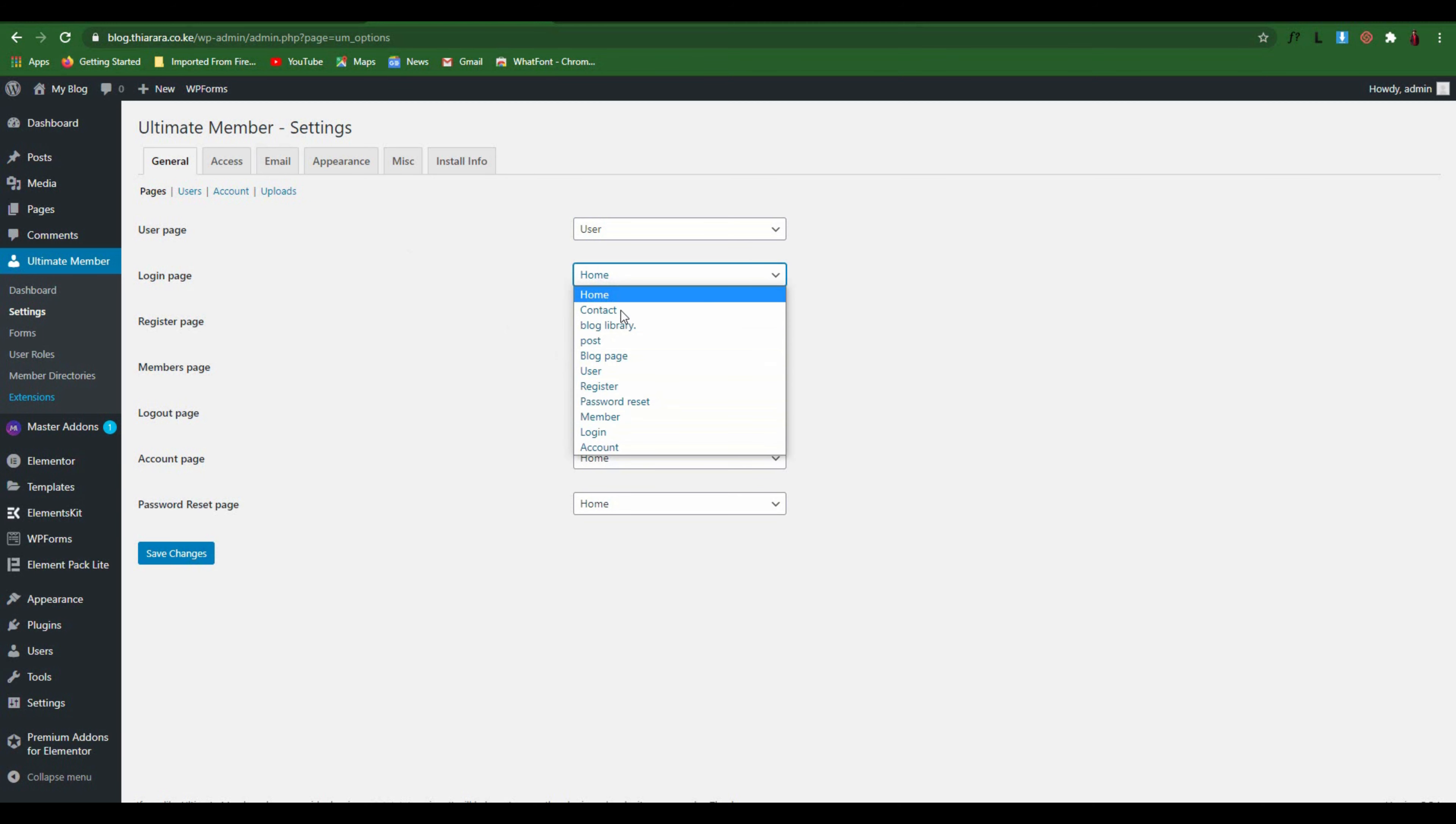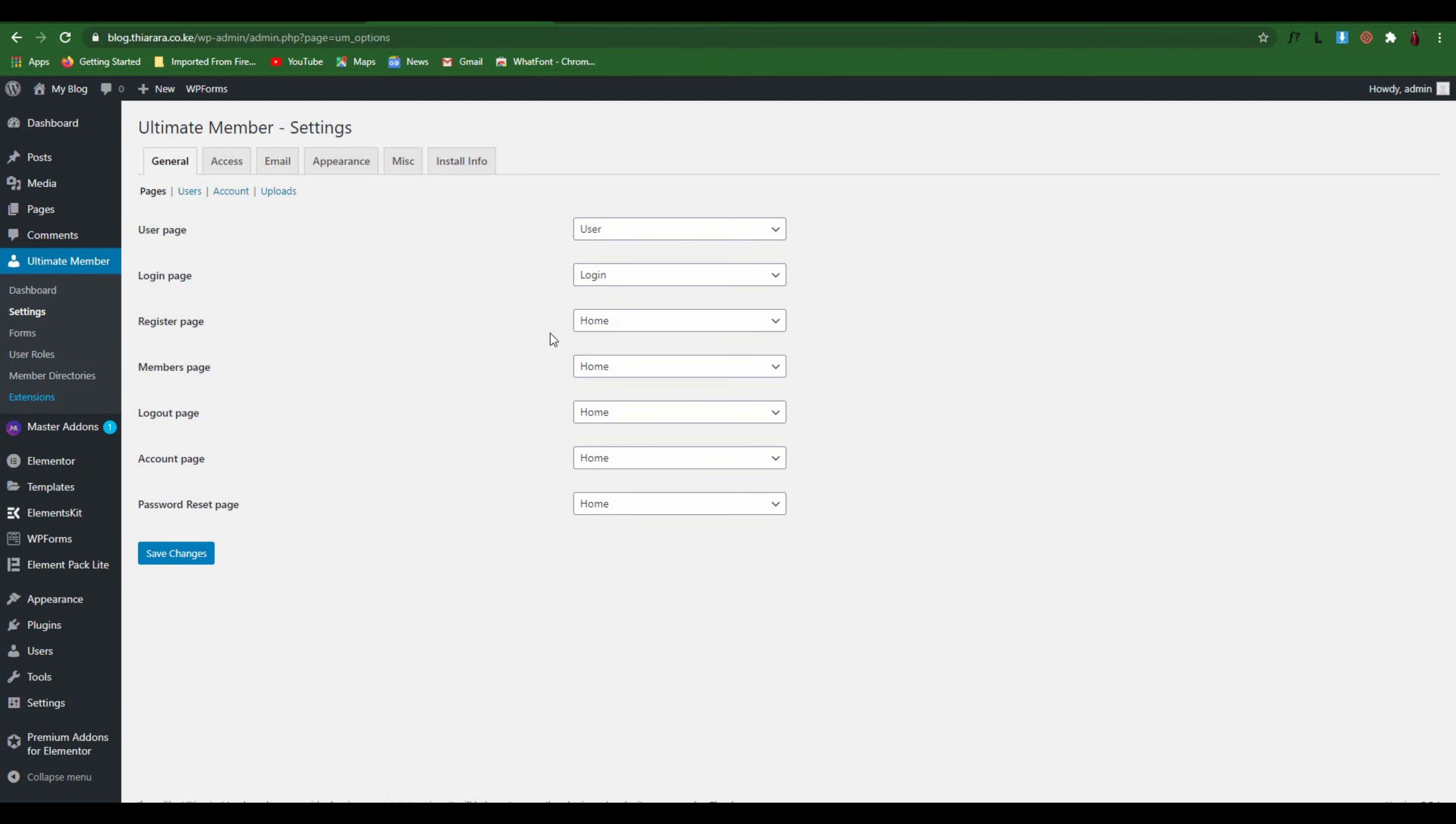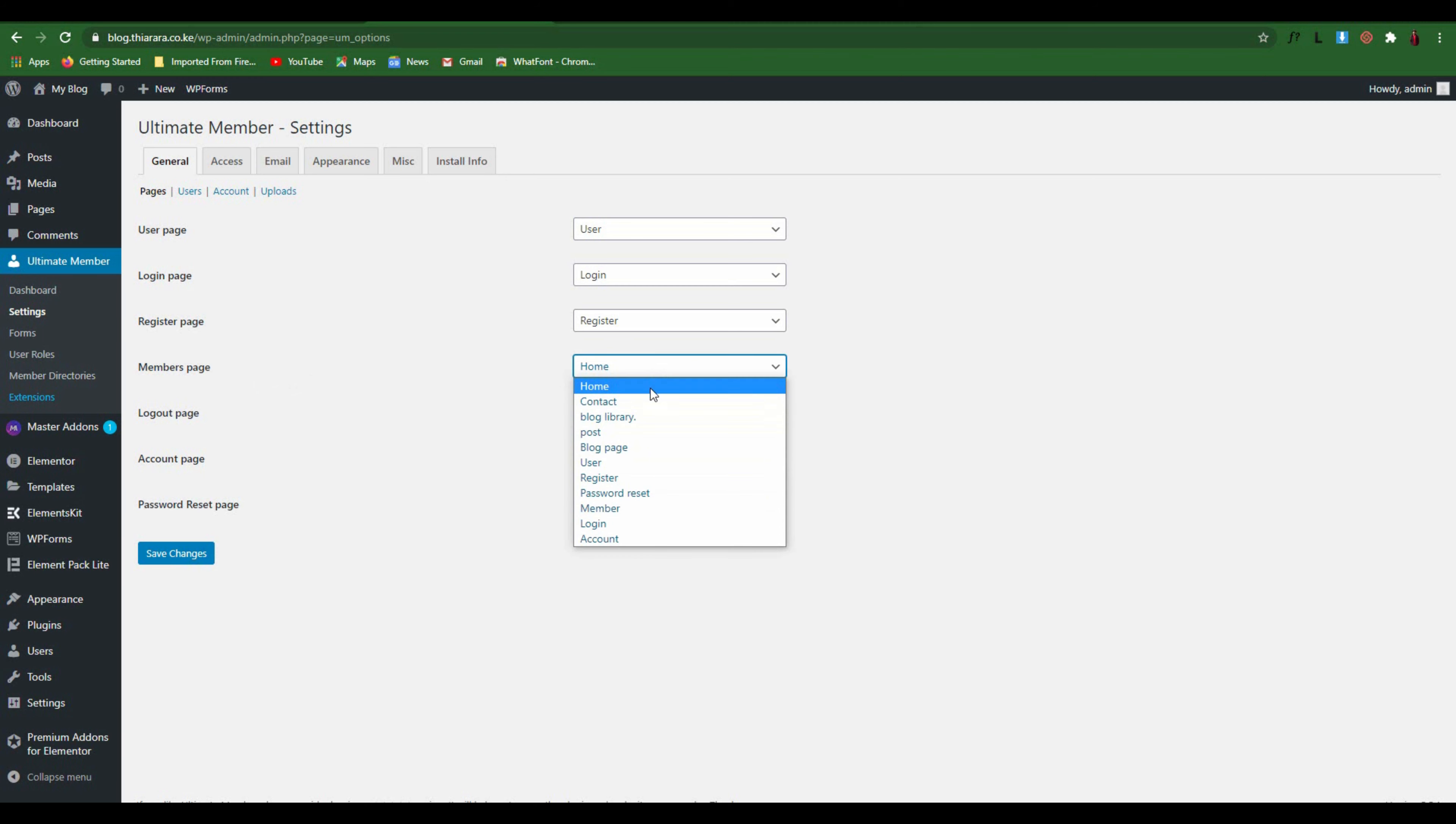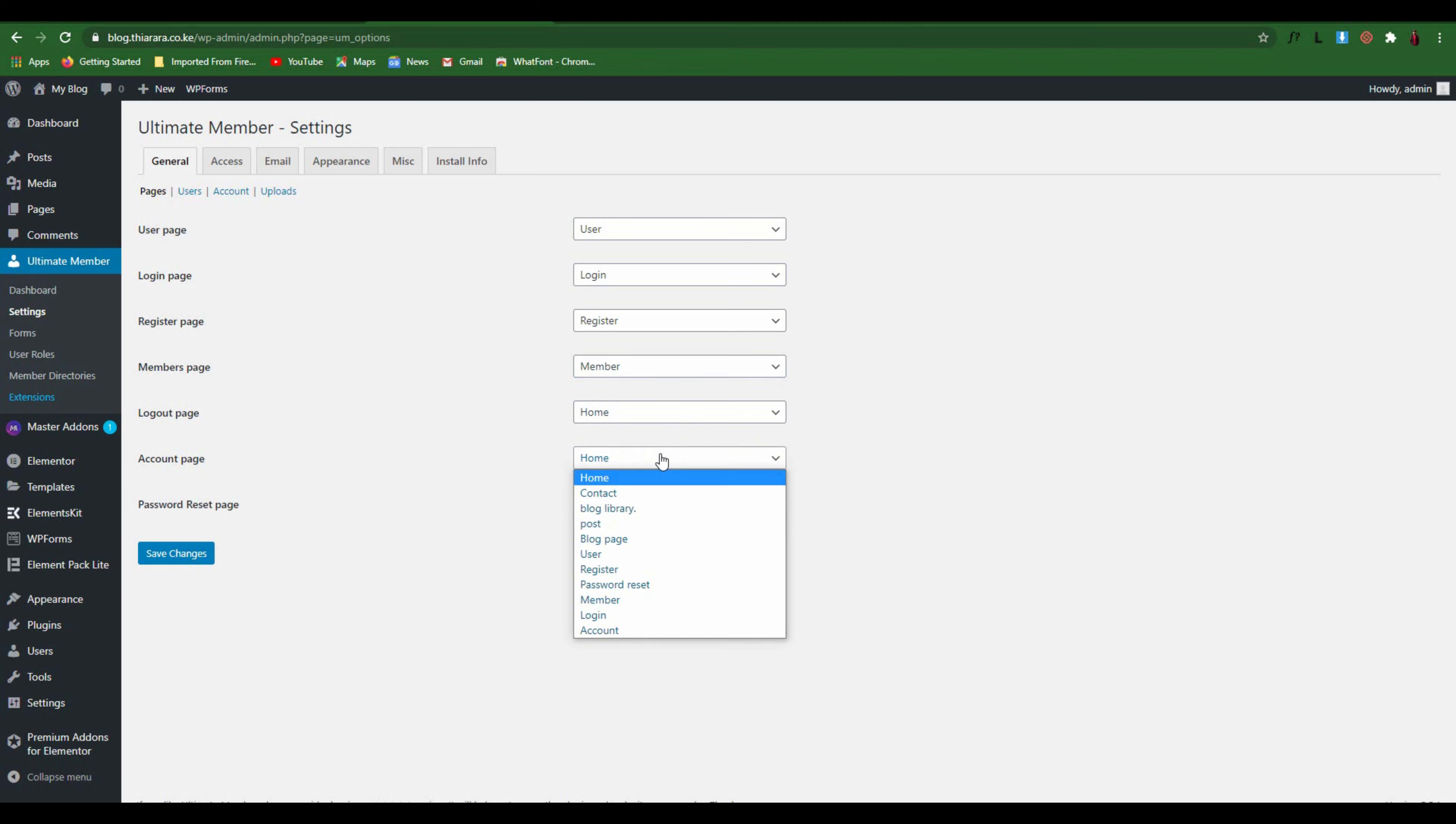Select the login. For the register page select Register. For the members page you need to have Members. For logout just leave it the way it is. The other one we are going to have is the account page.